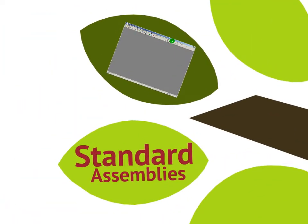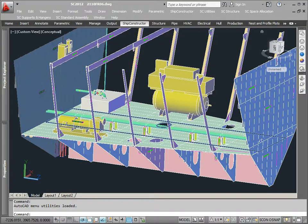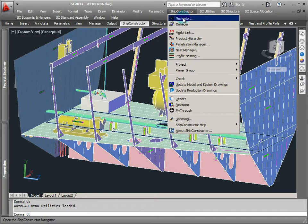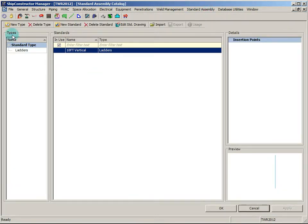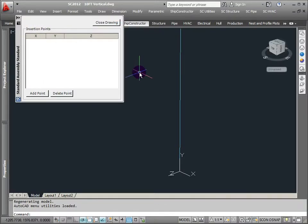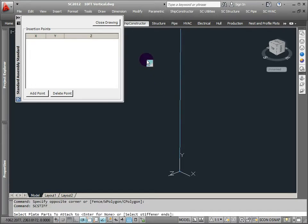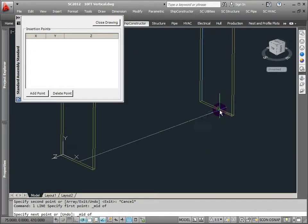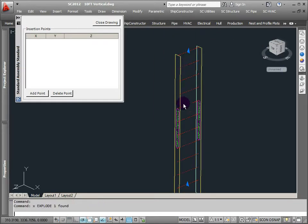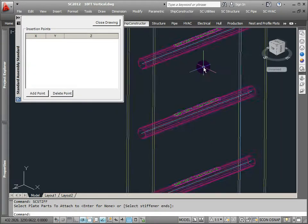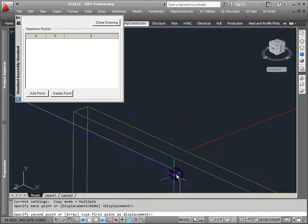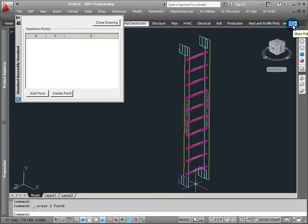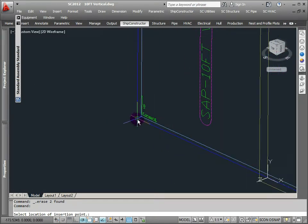Standard assemblies are great. These give you an opportunity to pre-define some structural, piping, HVAC, equipment combination as its own entity with its own product hierarchy. We generate those in the manager the same way you would manage equipment — I have a type and then I can define individual different pieces of standard assemblies. Maybe I want to model a vertical ladder. I can use all the normal Ship Constructor structural modeling tools, or pipe or HVAC or equipment in here in the standard assembly.